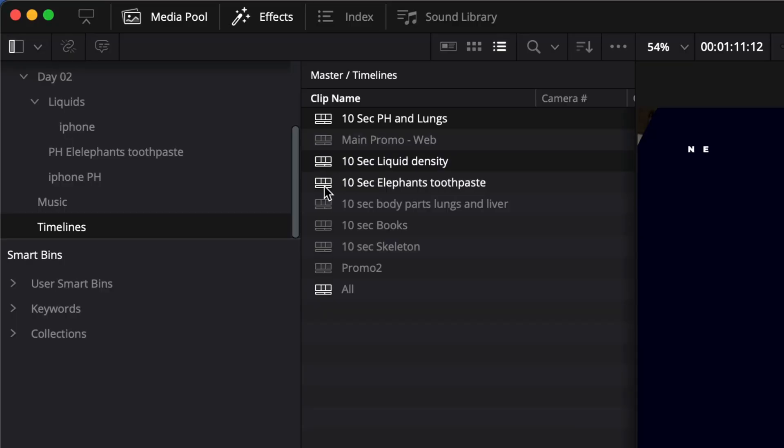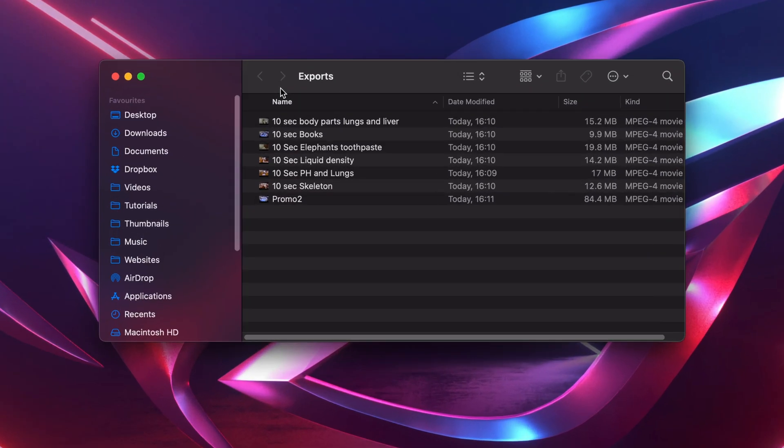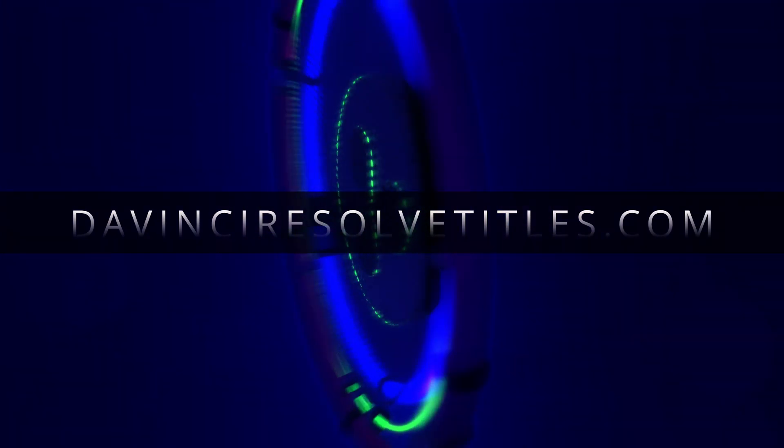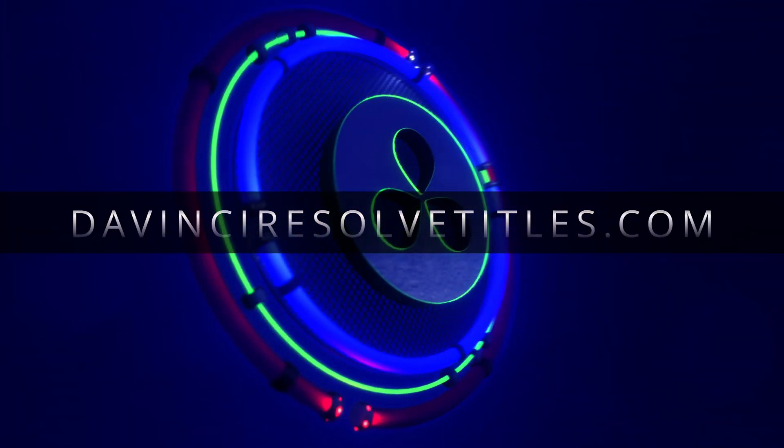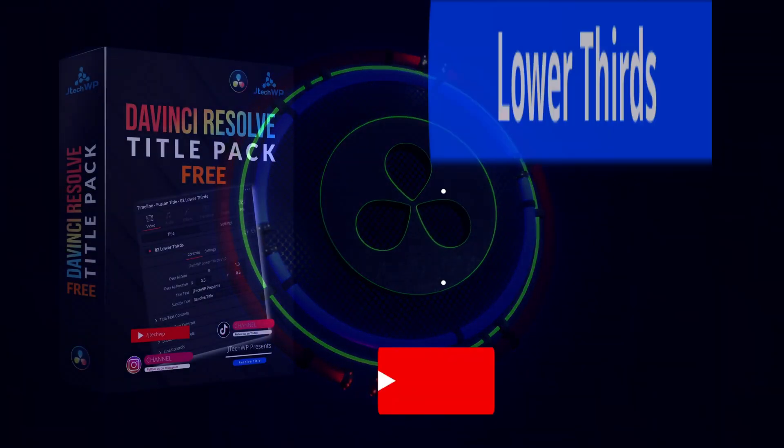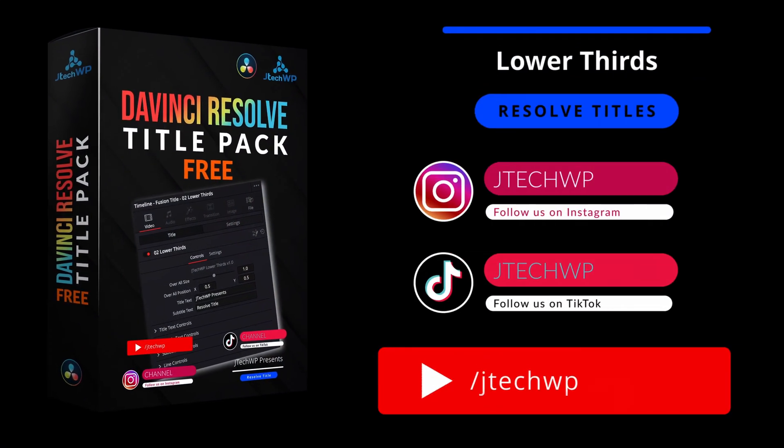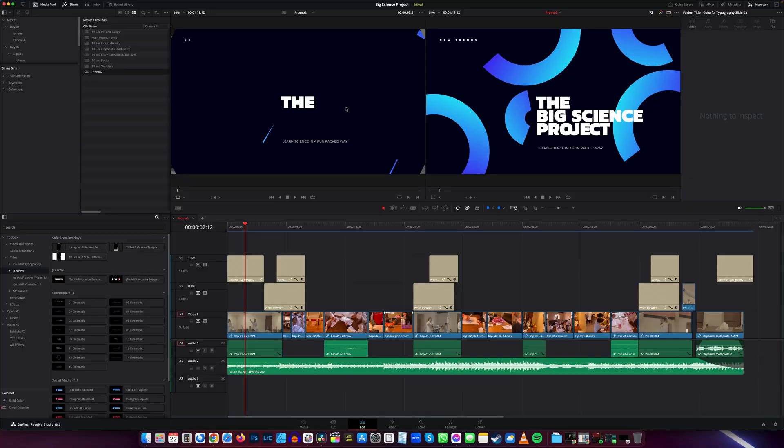In this video I'll show you how to export multiple timelines in DaVinci Resolve quickly. Get a free title pack from DaVinci Resolve Titles.com and also join our Facebook group. Links are in the description. To export multiple timelines, the first thing is make sure all your timelines are in one folder.